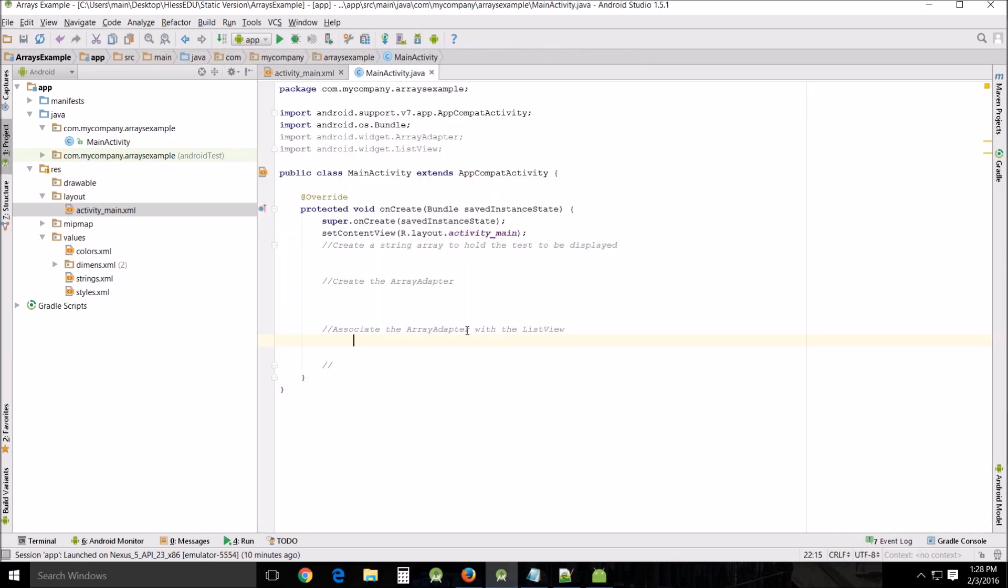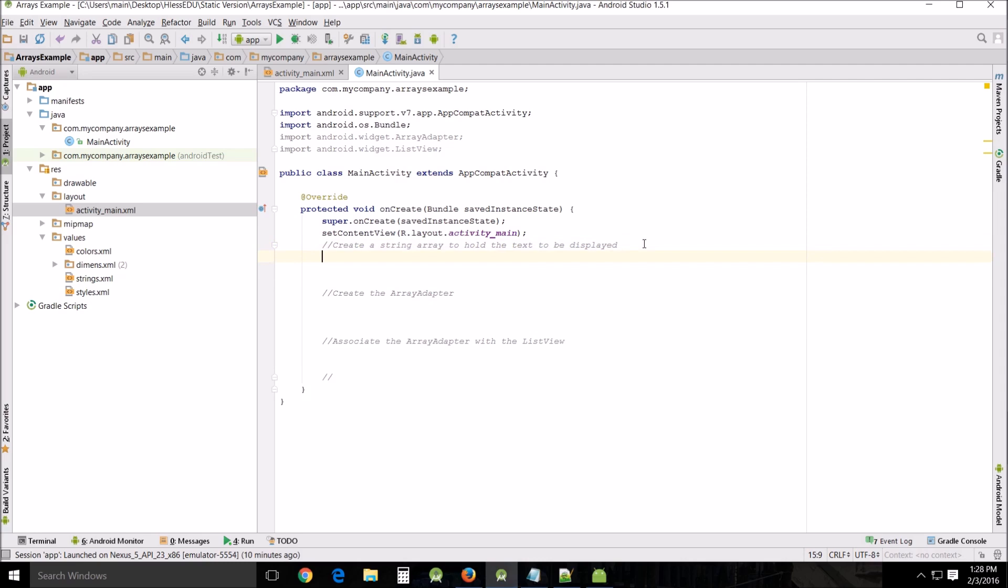So that's all we're gonna do on that page. Let's go over to the Java. I've kind of prepped this already. The first thing we're gonna do is create a string array to hold the test text to be displayed. So let's do that.